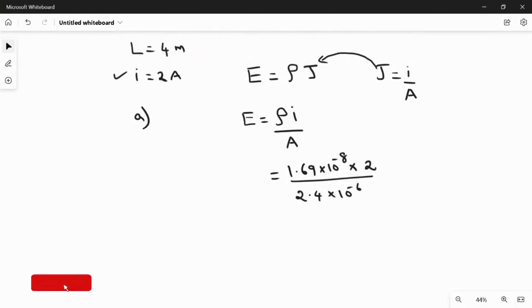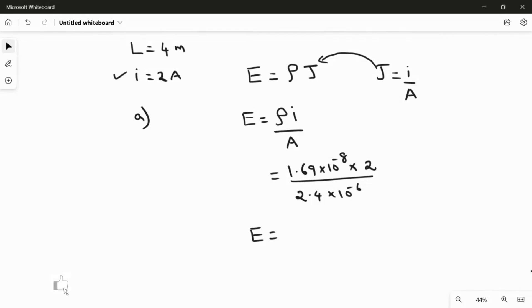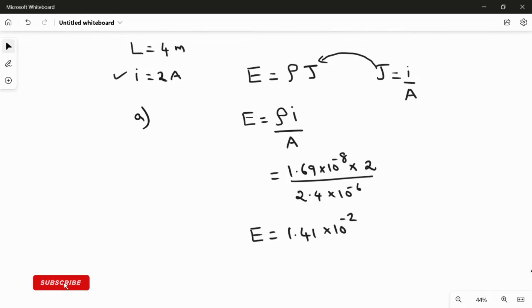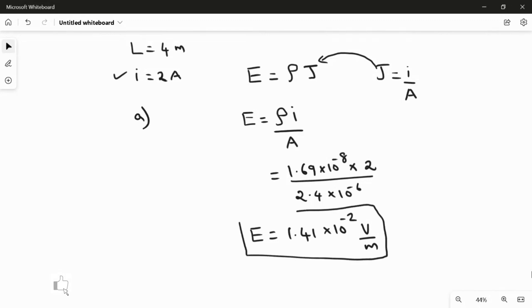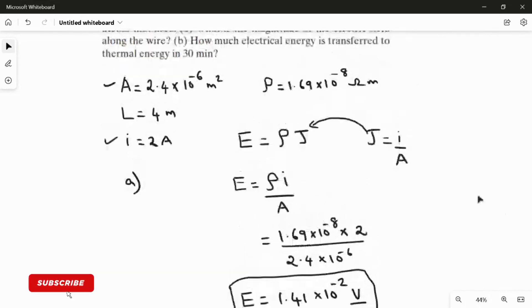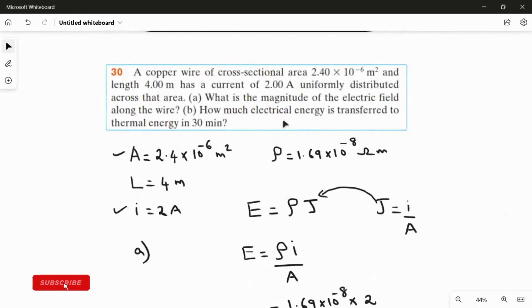Calculating this, the electric field is E = 1.41 × 10⁻² V/m. This is the answer for the first question. Now we move on to the second question.